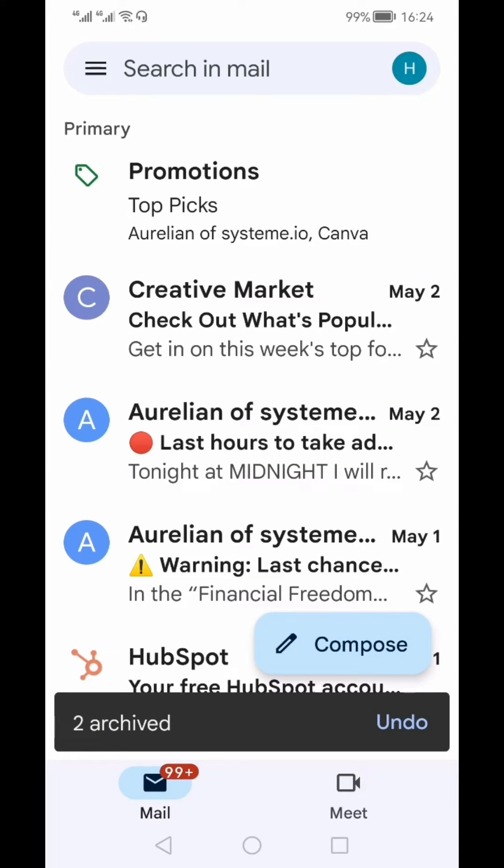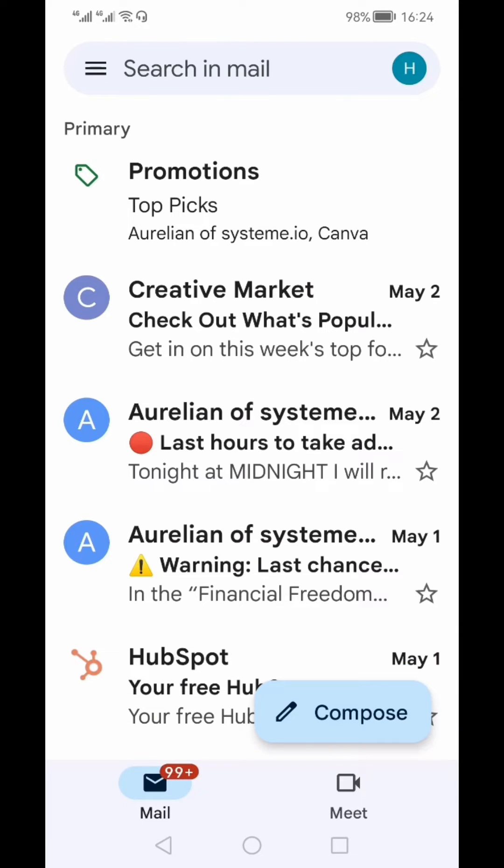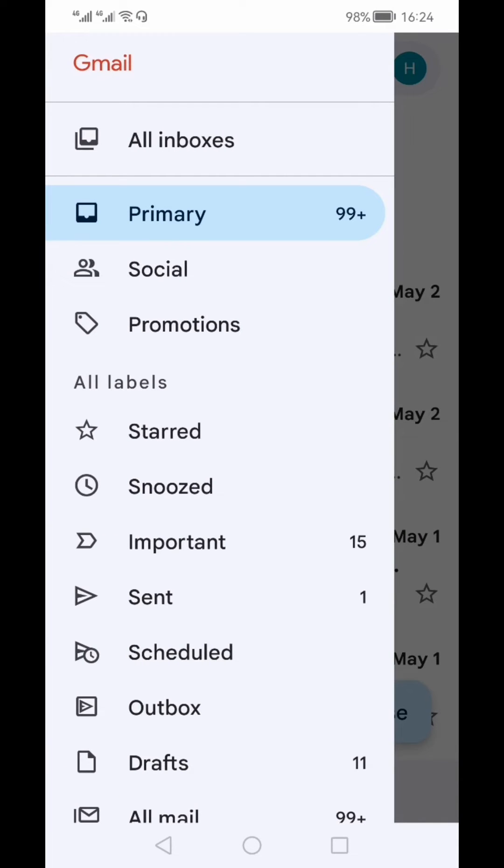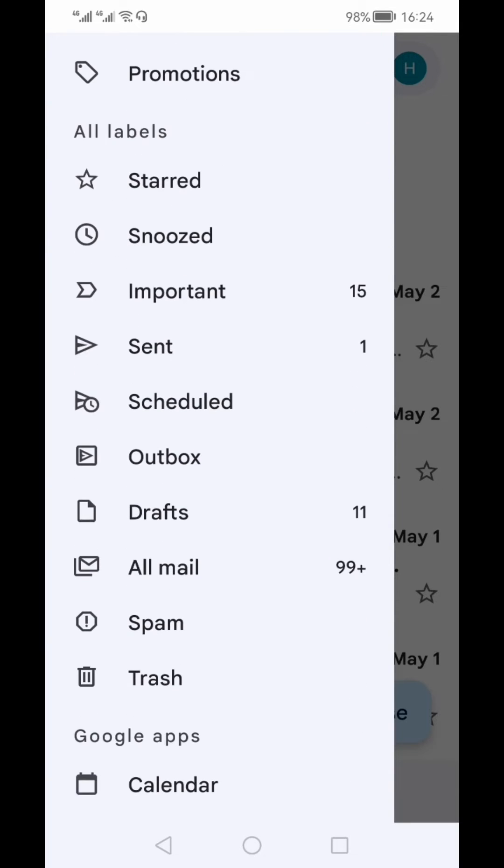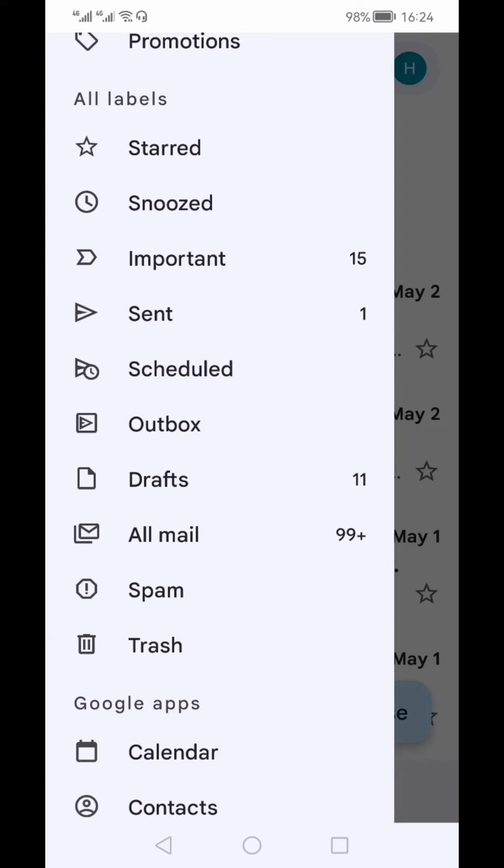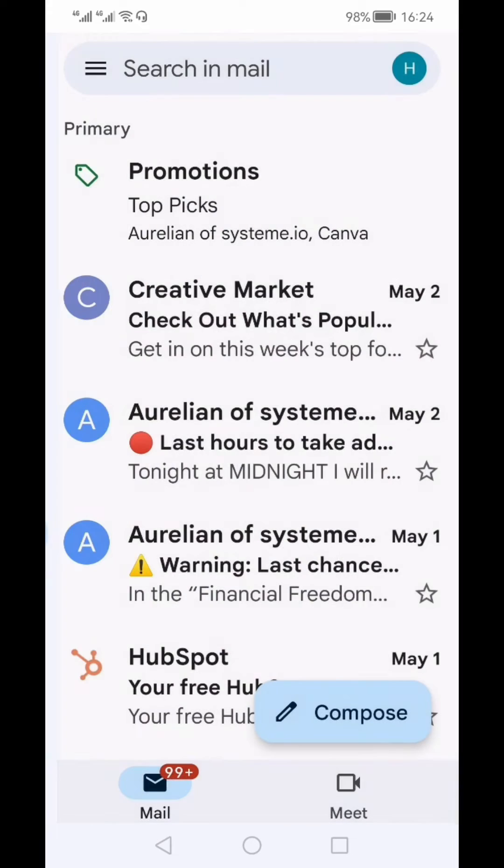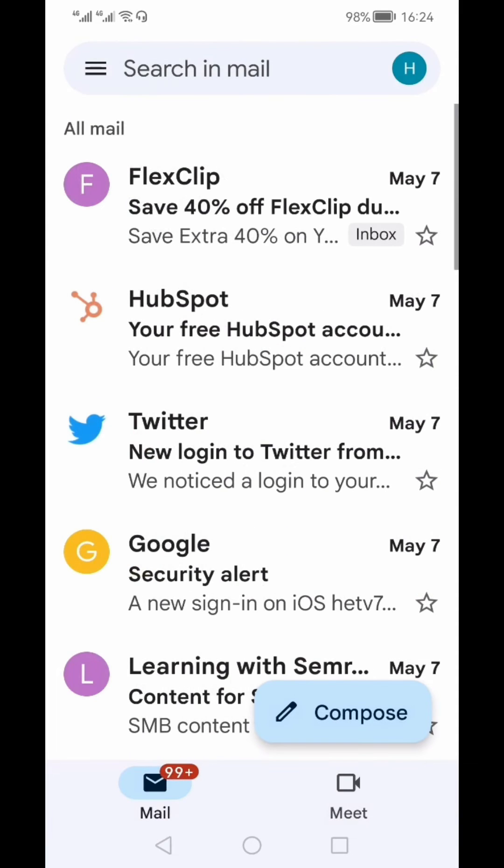Now, the last part of this video: if you're interested in how to unarchive these emails or bring them back to your inbox, click the three horizontal bars on the top left-hand side. From this menu, select All Emails. Here you'll see different emails, and some of them will have an inbox tag alongside the email.